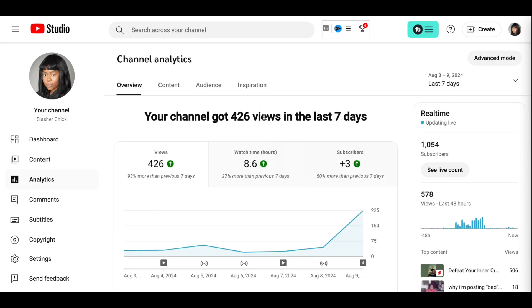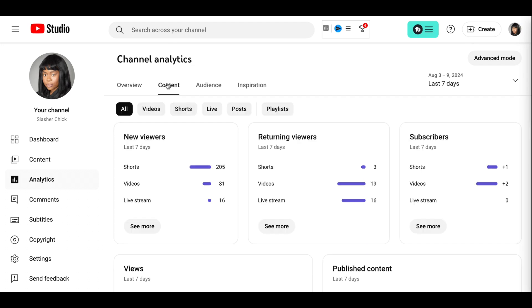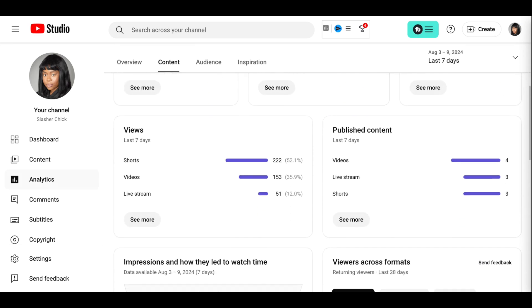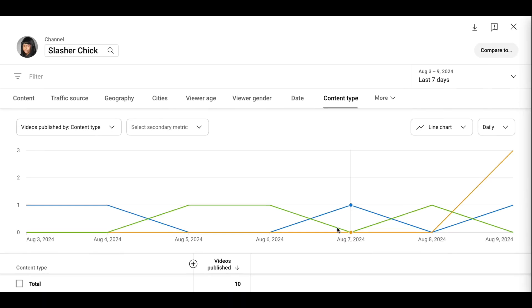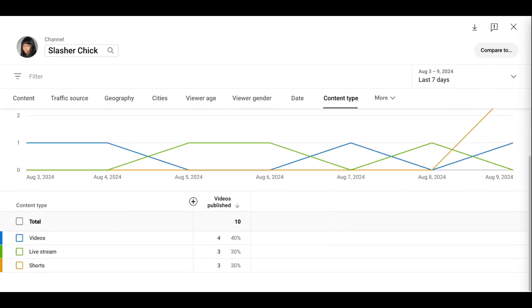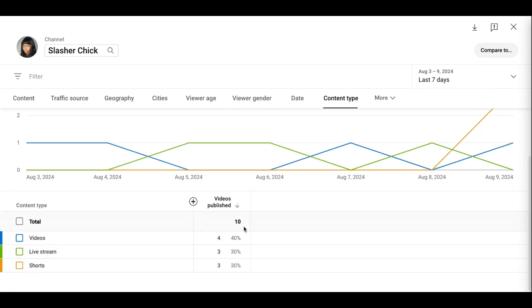The biggest feat I think in those last seven days is the content, because in the last seven days I posted four videos, three live streams, three shorts. And that is like a whole new level of consistency for my channel. I just posted a total of 10 pieces of content in the last week.